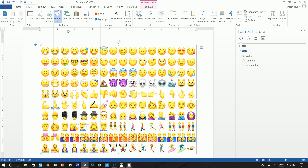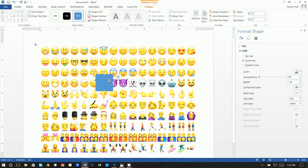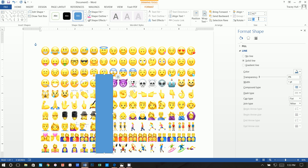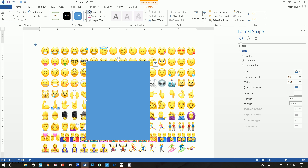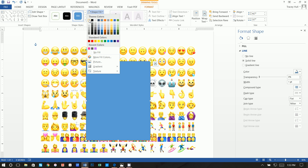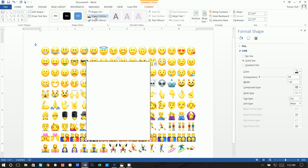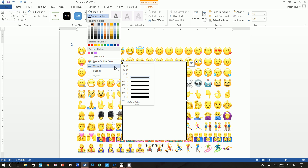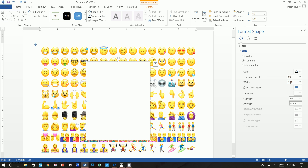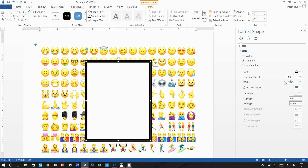Go to Insert > Shape and insert a Rectangle. Click anywhere on the document — the size doesn't matter yet because we'll click on Format and set it to 4.7 by 3.7 inches. Then center it. Set Shape Fill to White and Shape Outline to Black. For the outline weight, click on Weight > More Lines and change the width to 10 points.